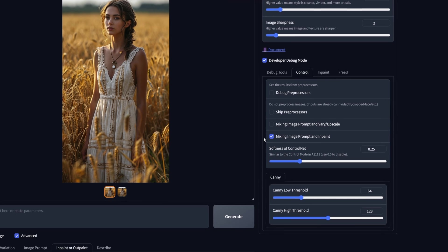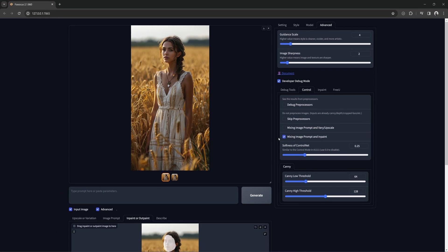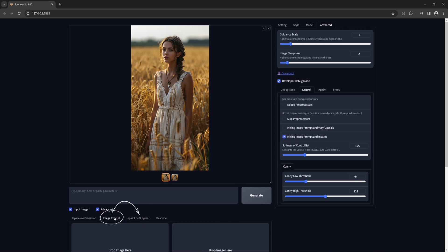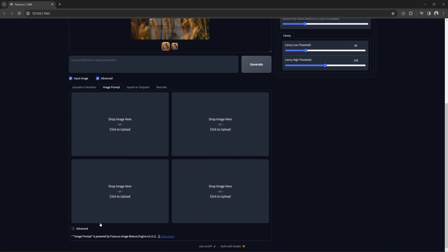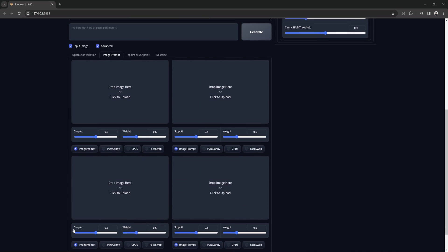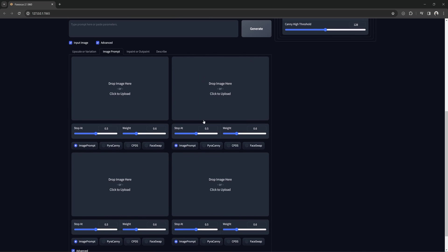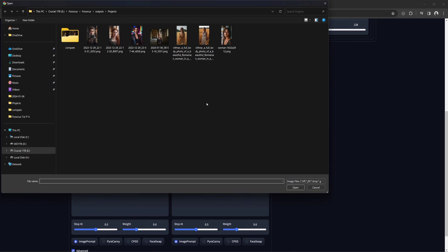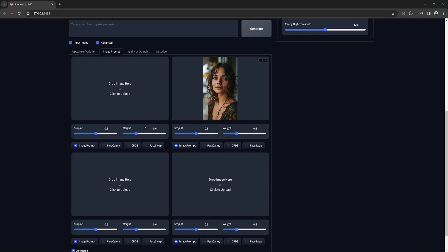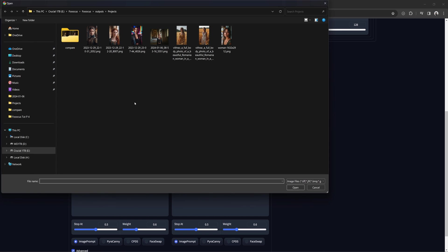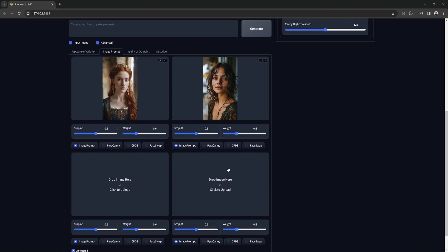Doing this will now activate the image prompt control nets to be usable with inpaint. In my last video, I showed how to use face swap in the image prompt tab by adding an image here using face swap control net and adding an image here and using the pyra canny or cpds control net.